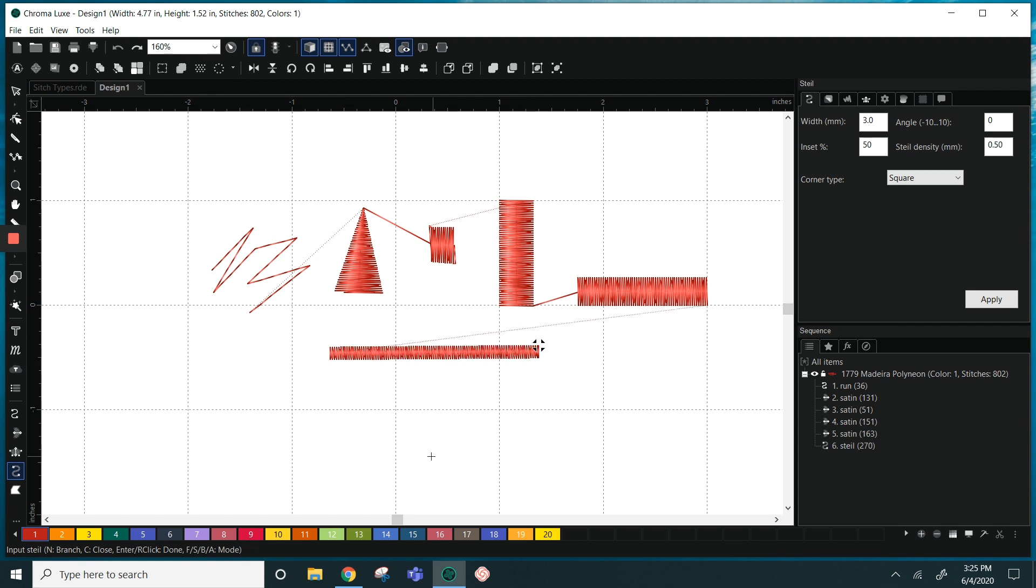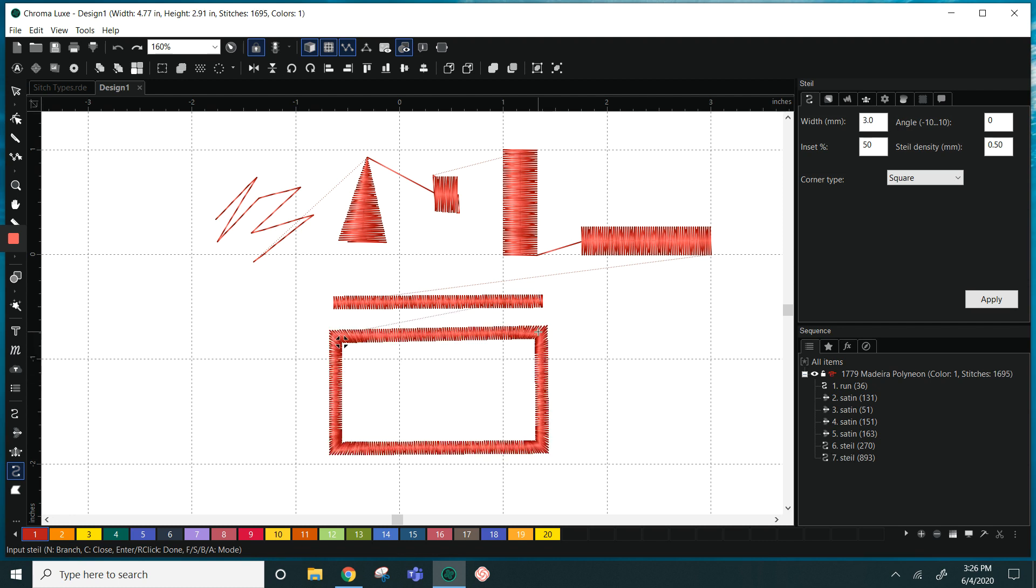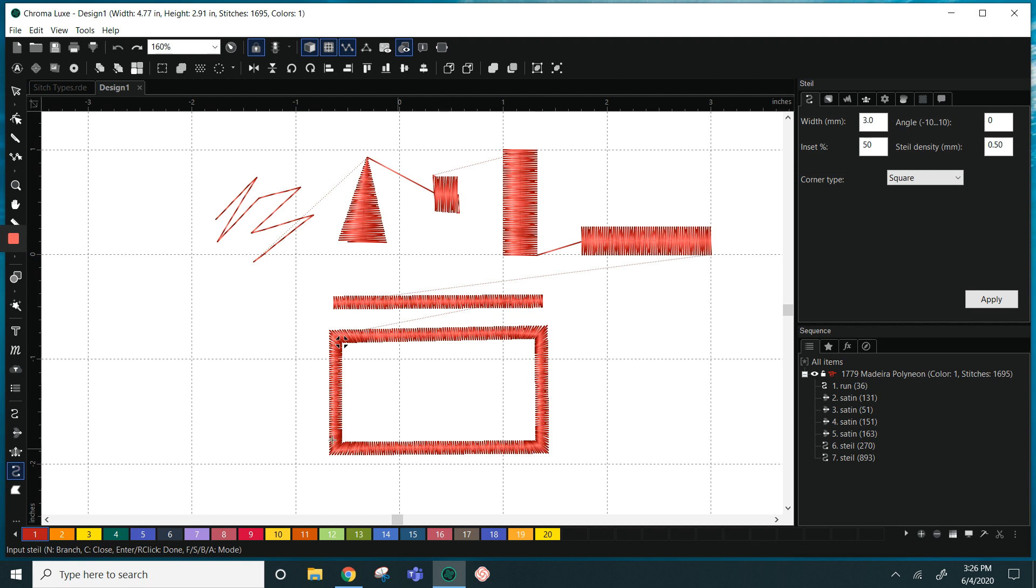However, this can be used for making open shapes, so I can make a rectangle circle with the steel stitch and it will be open instead of a fully closed in object. The steel stitch can be used for outlines, details, you can also use this to secure a patch to garment.